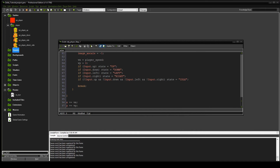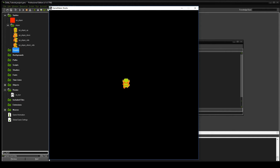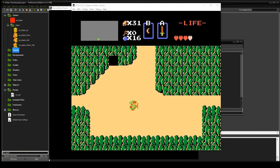Hello everyone and welcome to another game development episode where we're recreating the Legend of Zelda in Game Maker. In the last episode we had Link moving left, right, up and down, got the animations down and started on the attack sprite, but only for the left. Today we're going to do the up, down, left, and right attack sprites as well as the sword, and it's going to look something like this.